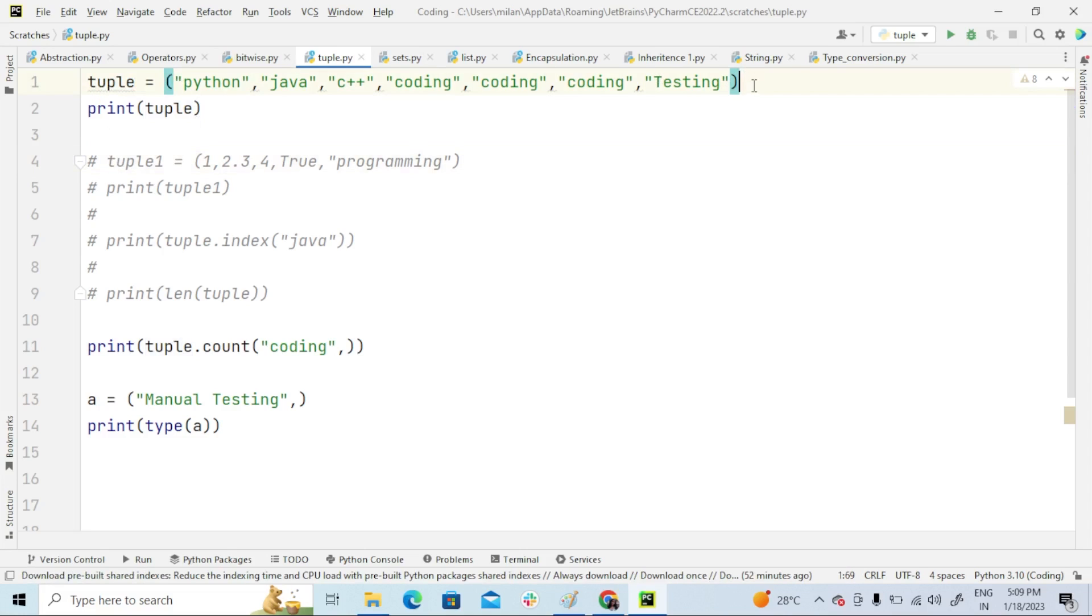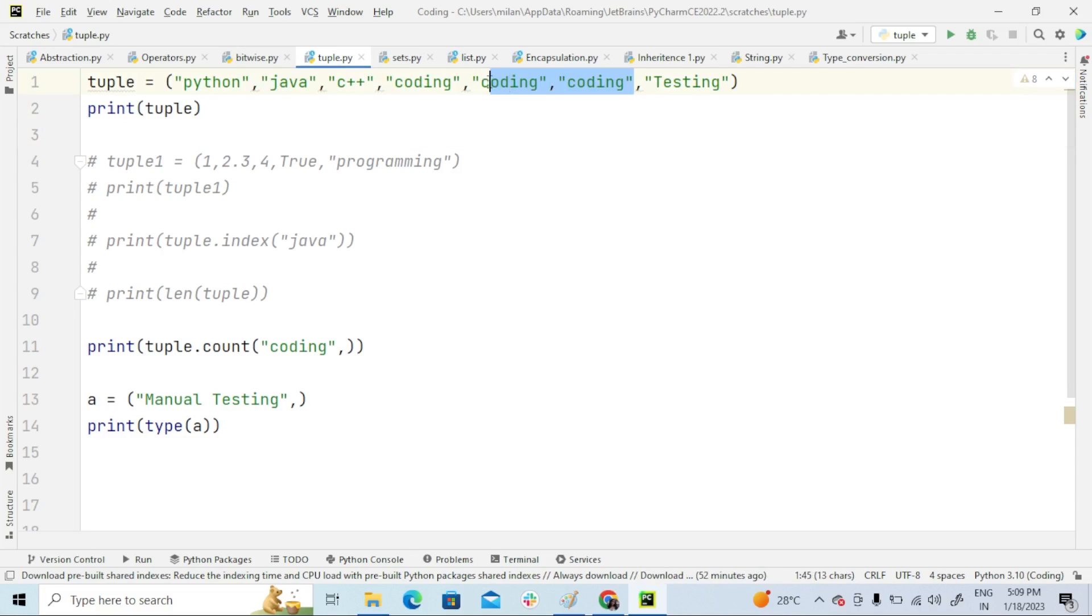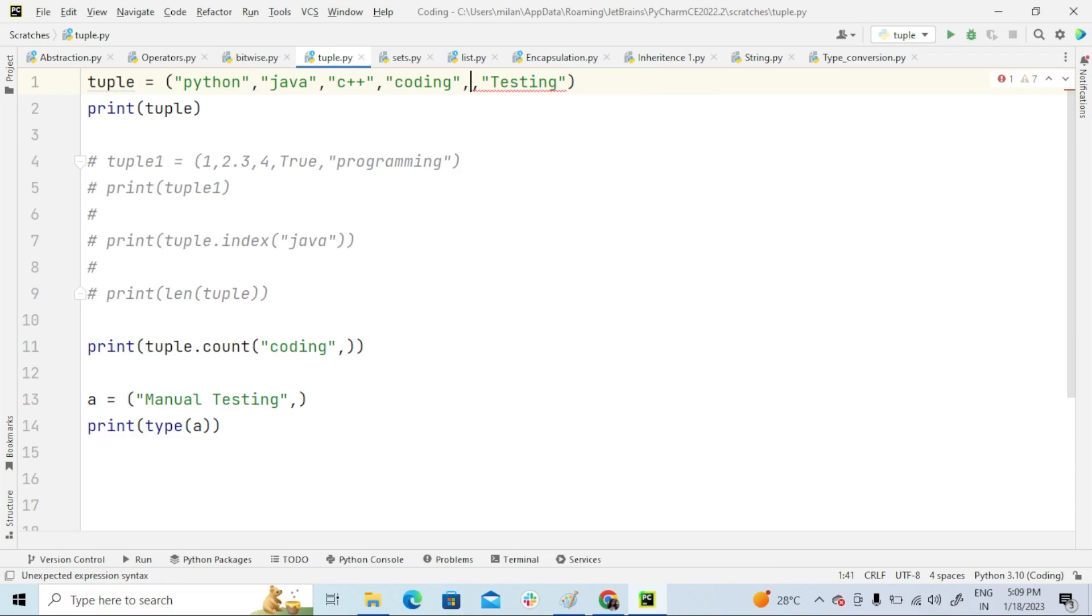this is enclosed with parenthesis—that is round brackets—and these are elements: Python, Java, C++, coding, and testing.